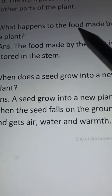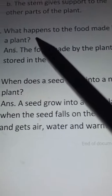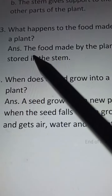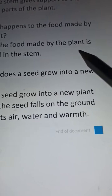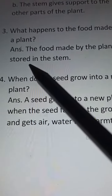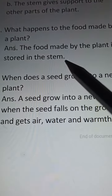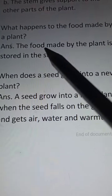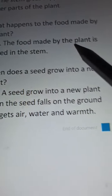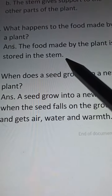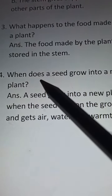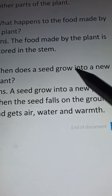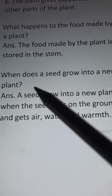Number 3: What happens to the food made by a plant? Answer: The food made by the plant is stored in the stem.